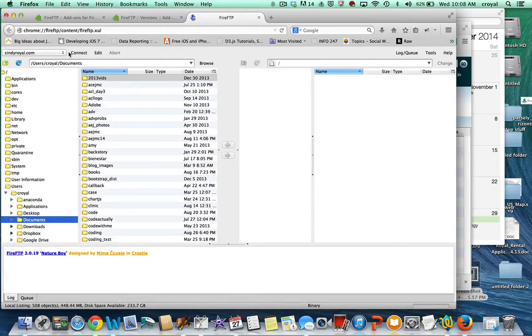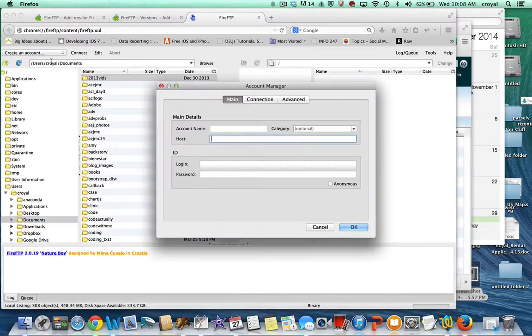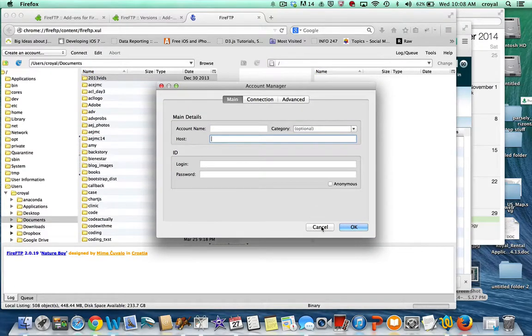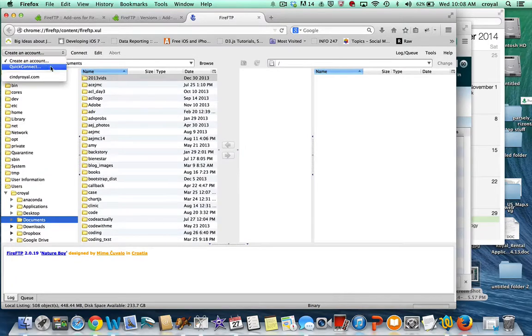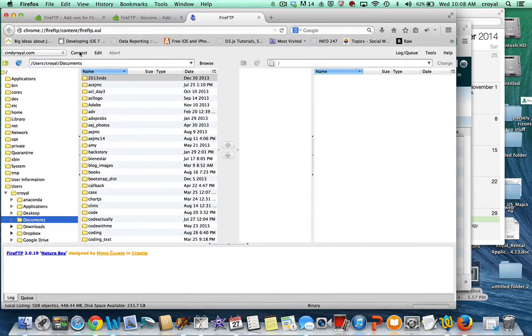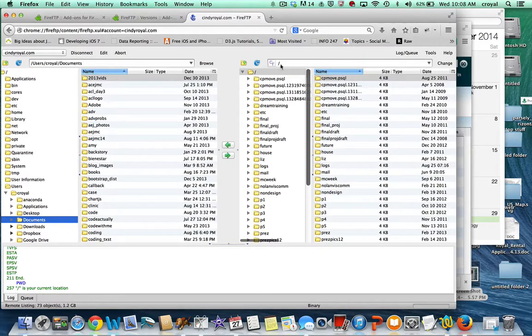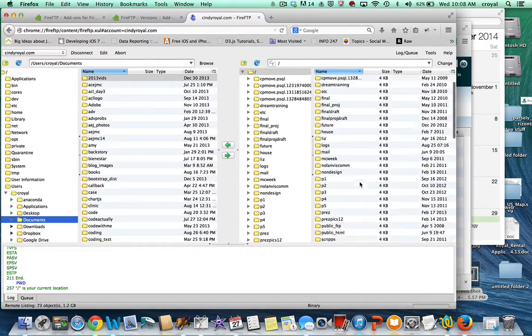This will have the items that are in your computer on the left-hand side, and then you can set up an account here. I already have one for my site, but you can create a new account which looks a little bit like Fetch, where you put your hostname, your username and your password, and then you hit connect when you have that one set up.